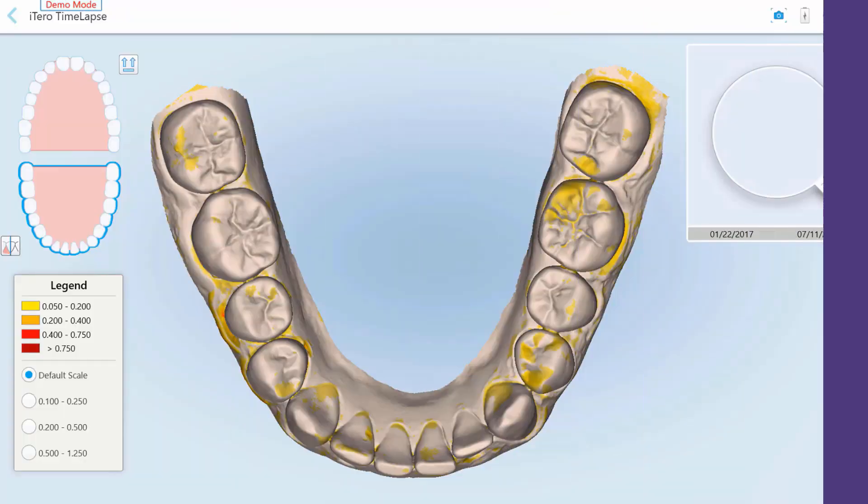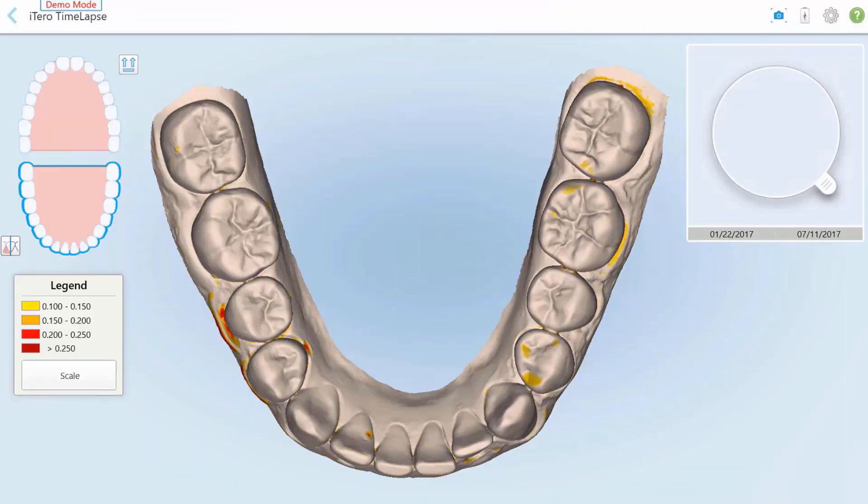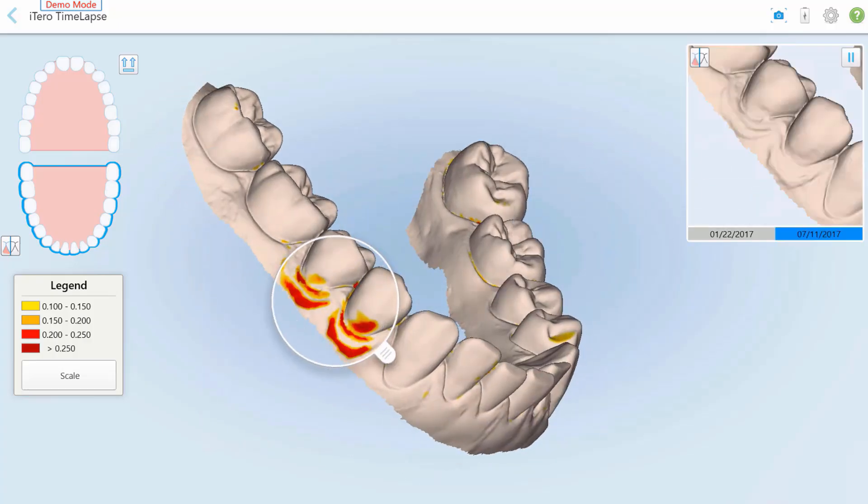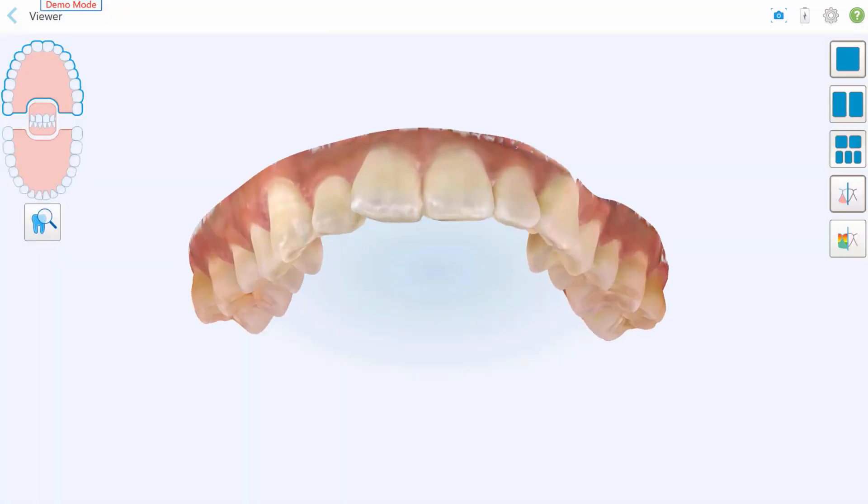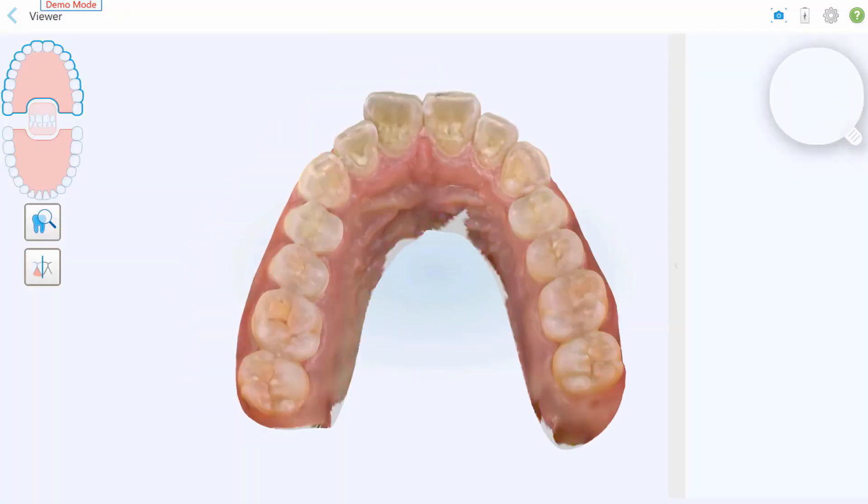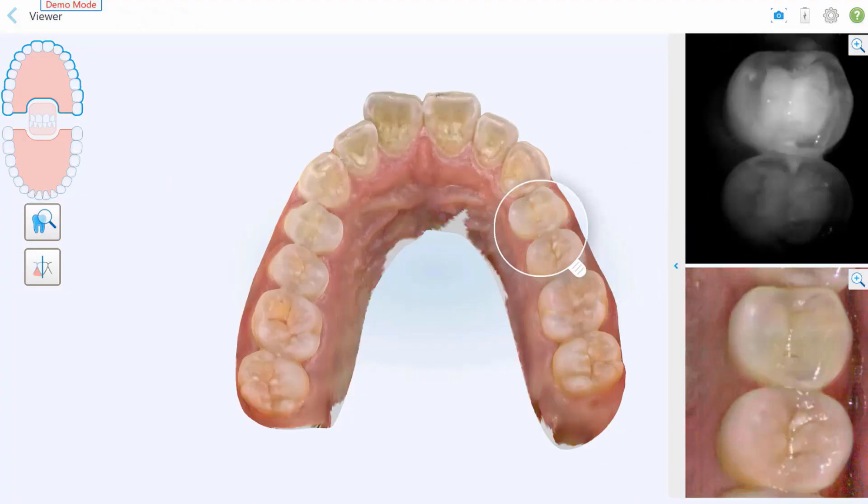Anyone in the clinic can use demo mode to become acquainted with the iTero software interface, practice scanning, and explore tools and sample cases, all in a safe environment without impacting the main patient database.